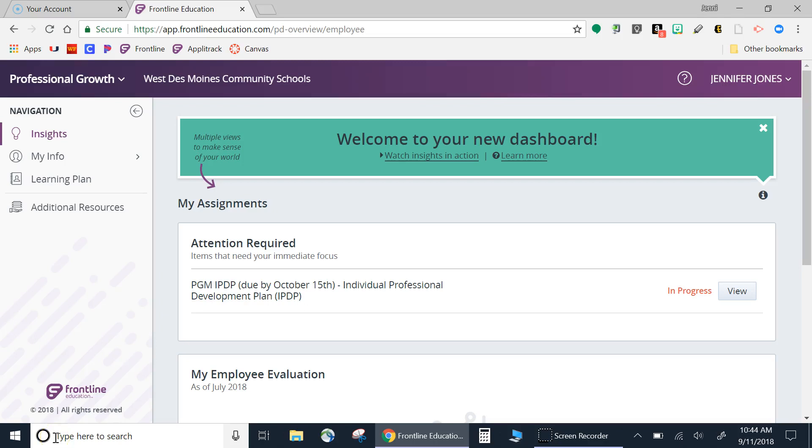Within the Frontline Management System, you have two options. The first option you can see on your screen. This is the Professional Growth Dashboard.